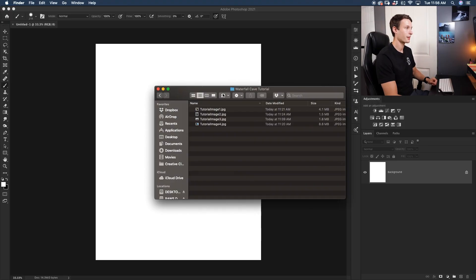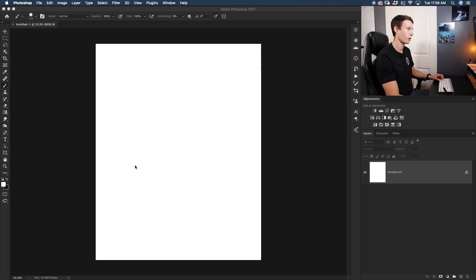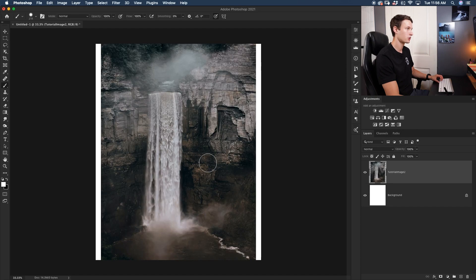Once you download the photos from the description below, you'll find a folder with four different images. The first image we're going to add to our composite is the waterfall photo. Just drag and drop that onto your canvas to add it in.